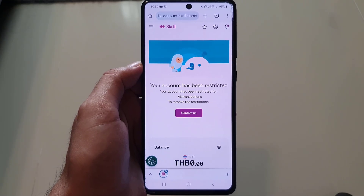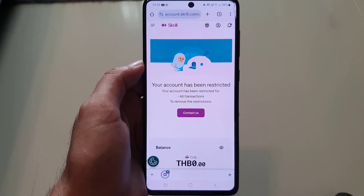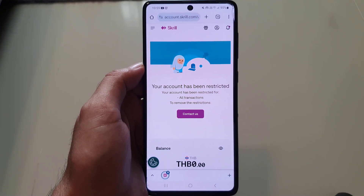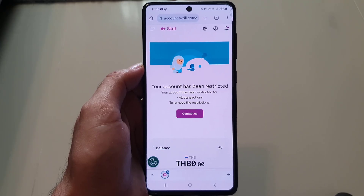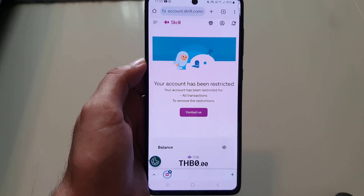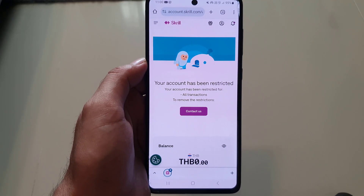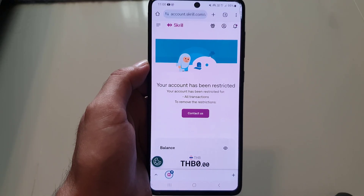Hi and welcome back to the channel. In today's video I'm going to guide you on how you can change the PIN of your Skrill account. So let's start. First, you need to open any web browser and go to Skrill.com.